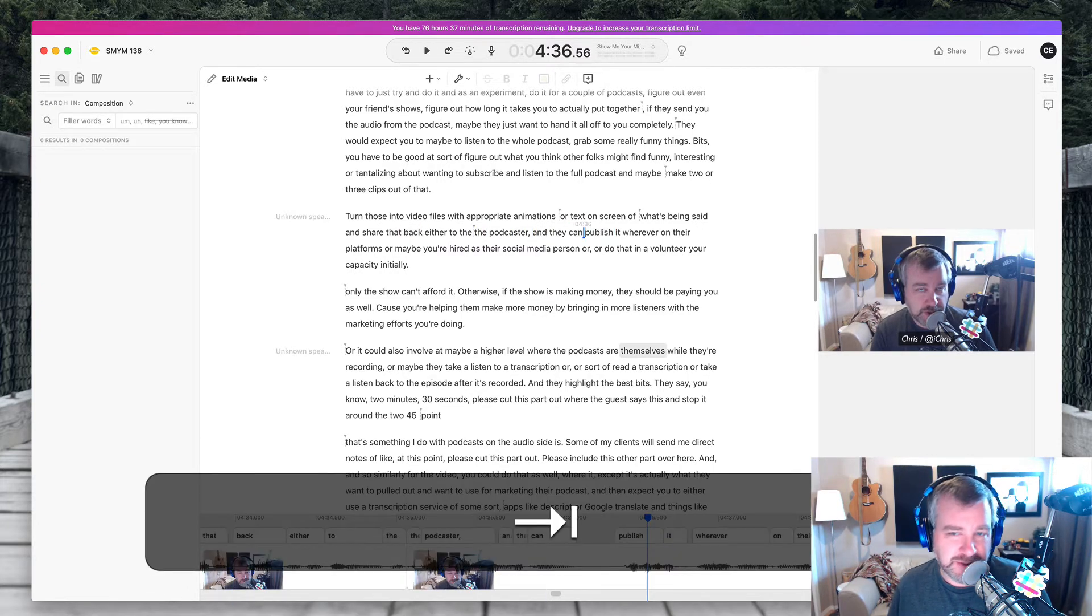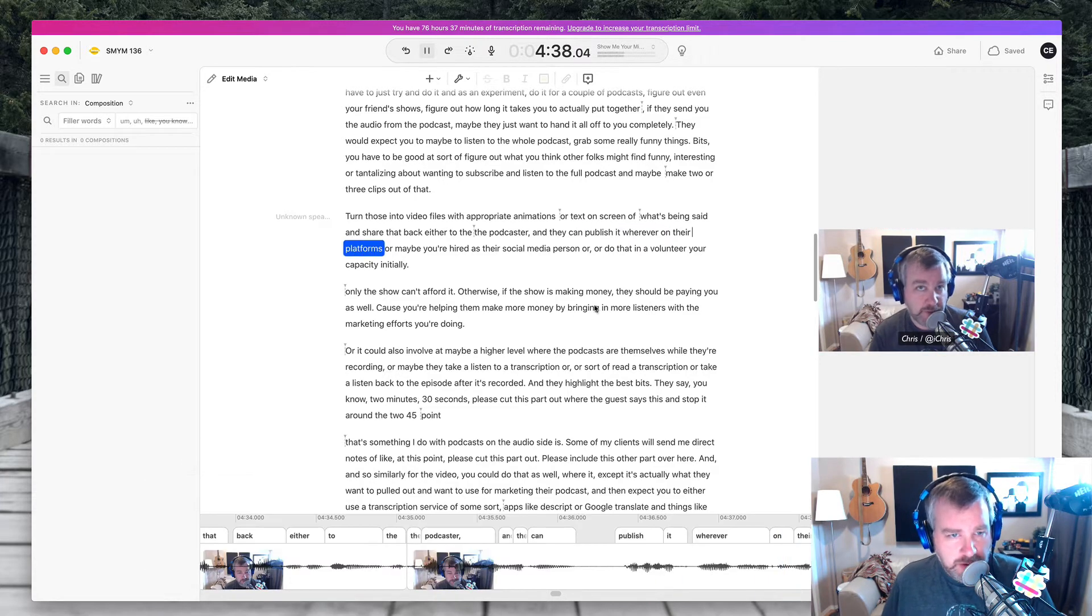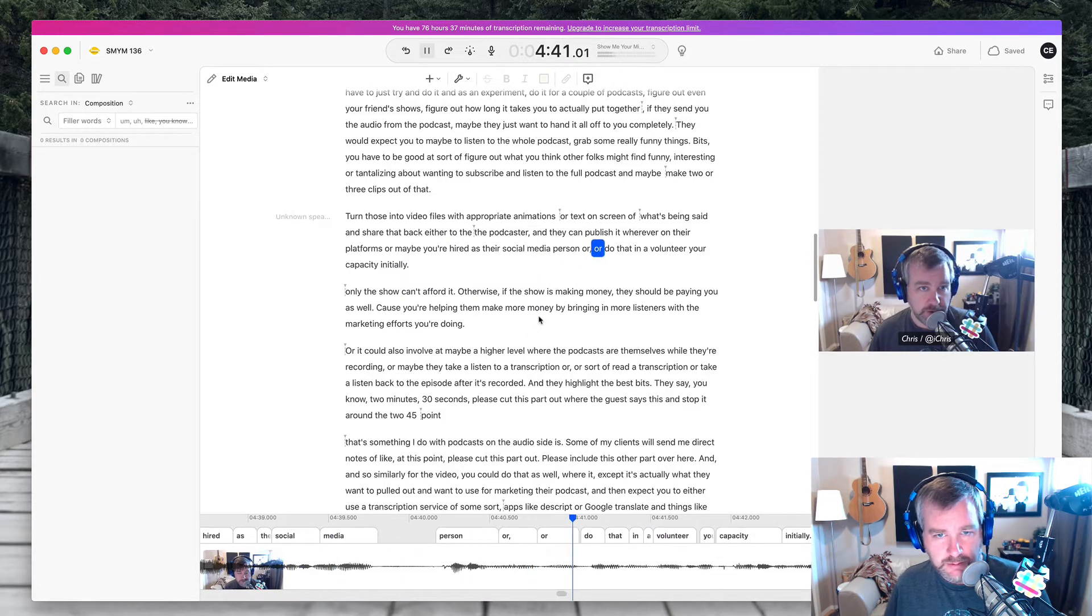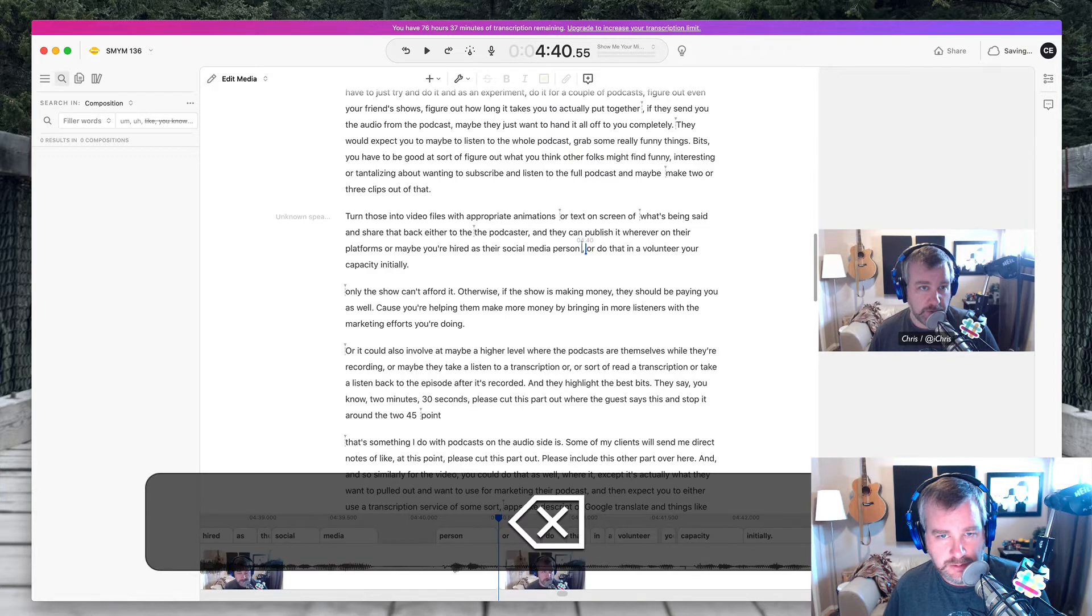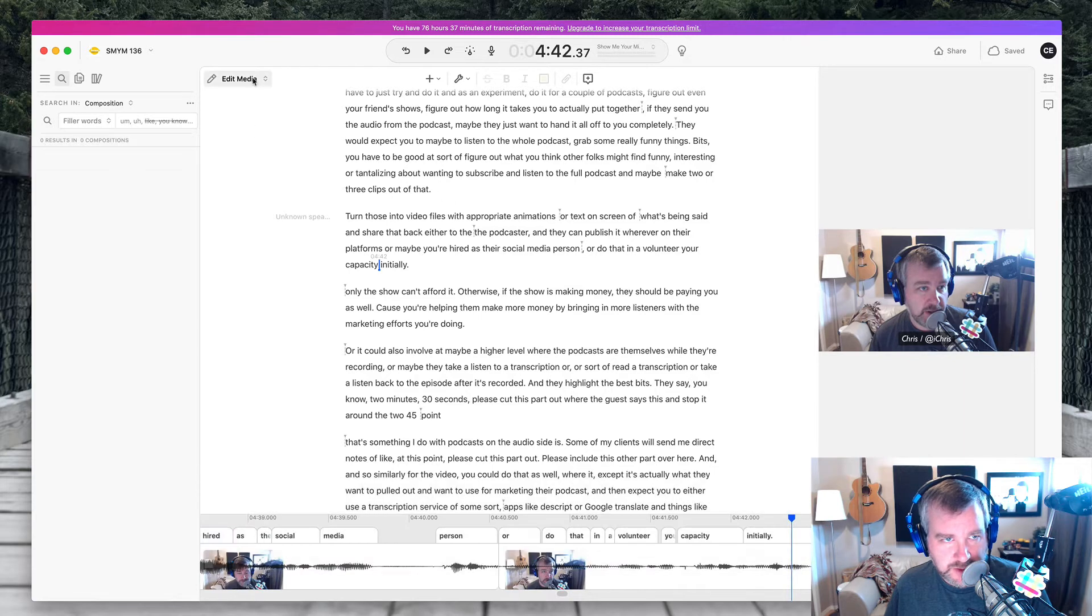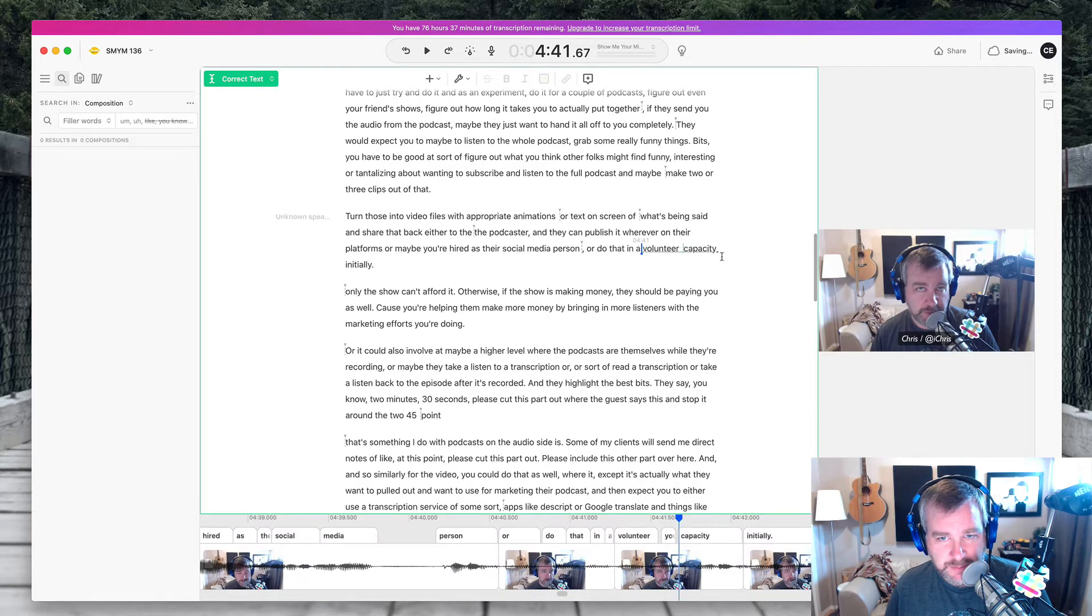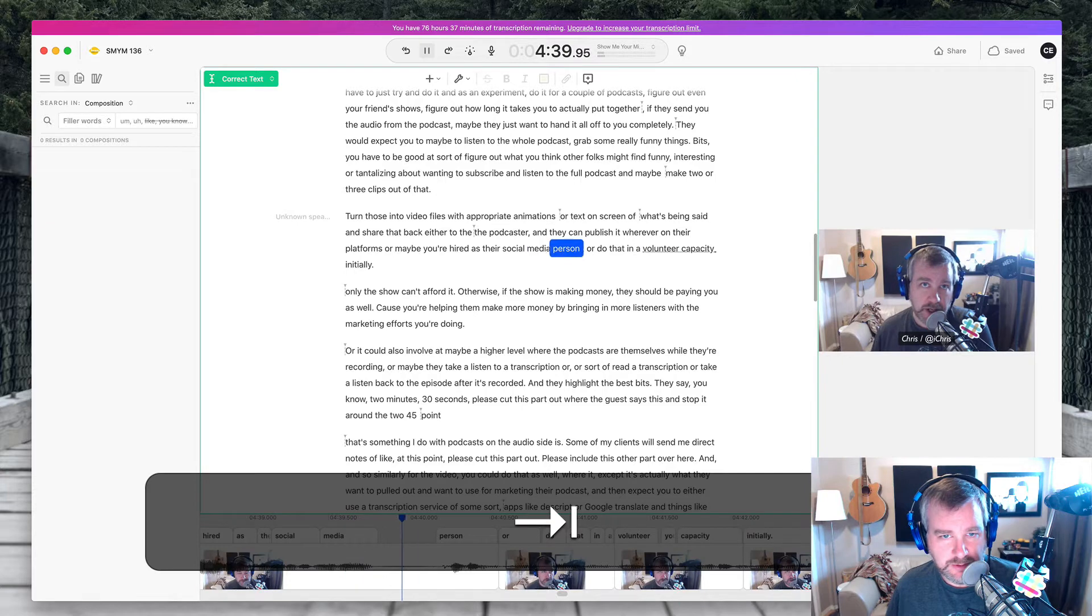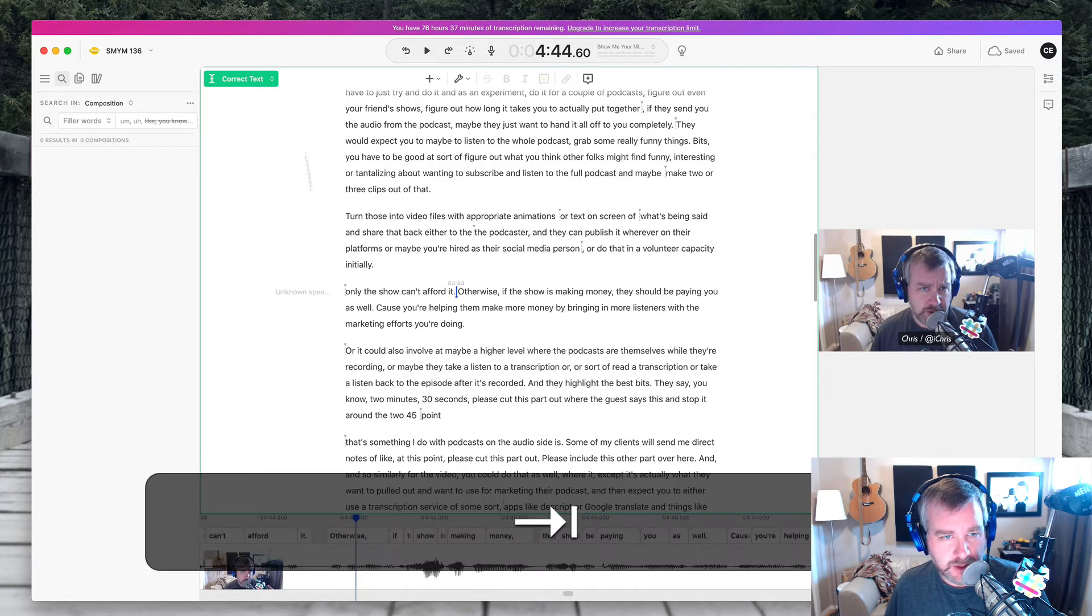Yeah, so it's a little goofy. Nice thumbnail there, Chris. Wherever on their platforms, or maybe you're hired as their social media person or do that in a volunteer capacity. So there again, I can get rid of one of these ors if I wanted. Their social media person or do that in a volunteer capacity initially. So there is some text that isn't actually there in a volunteer capacity. I don't need to delete it from the media, but just from the script, right? So media person or do that in a volunteer capacity initially, only if the show can't afford it otherwise.